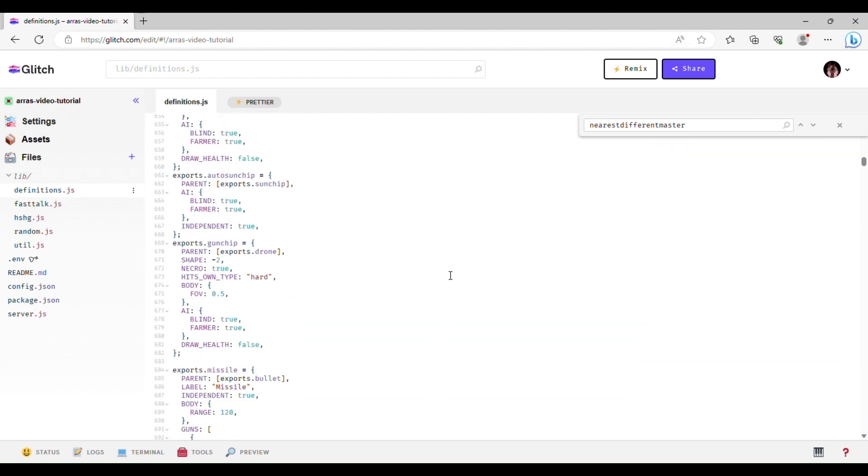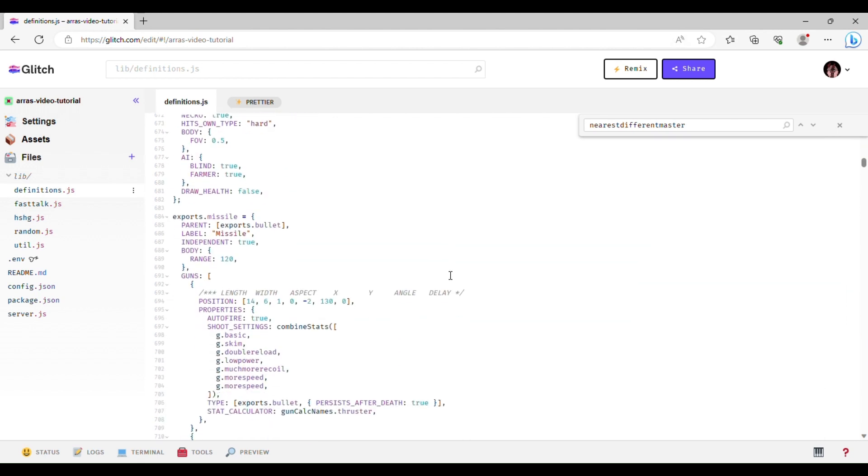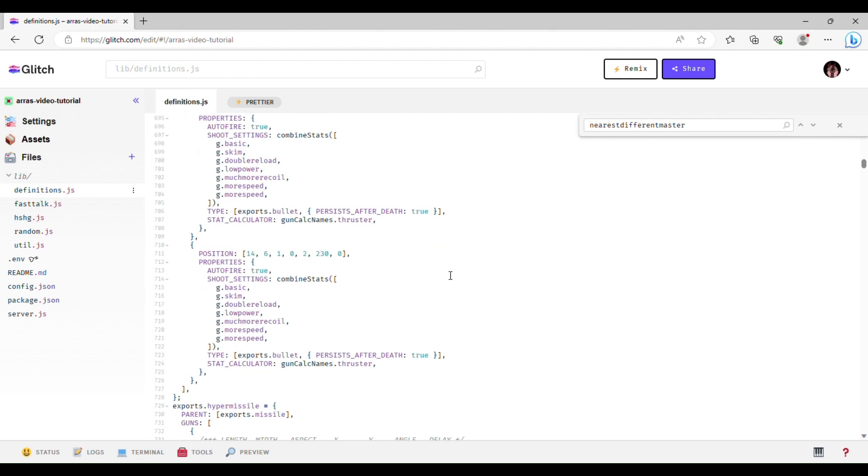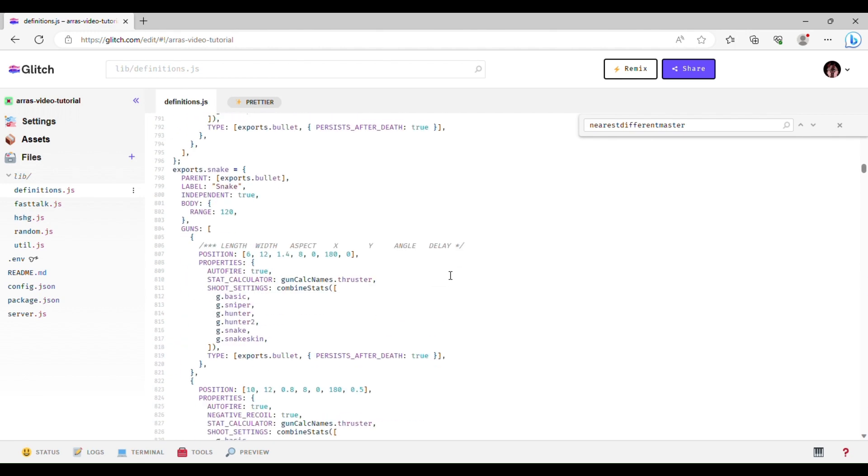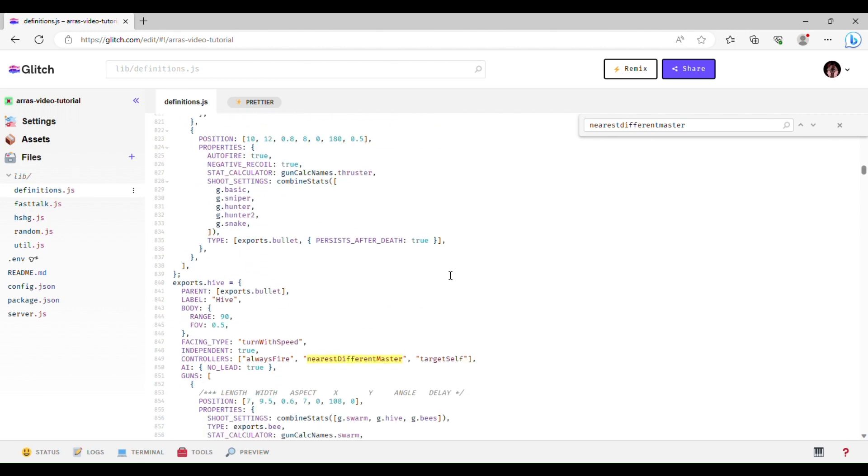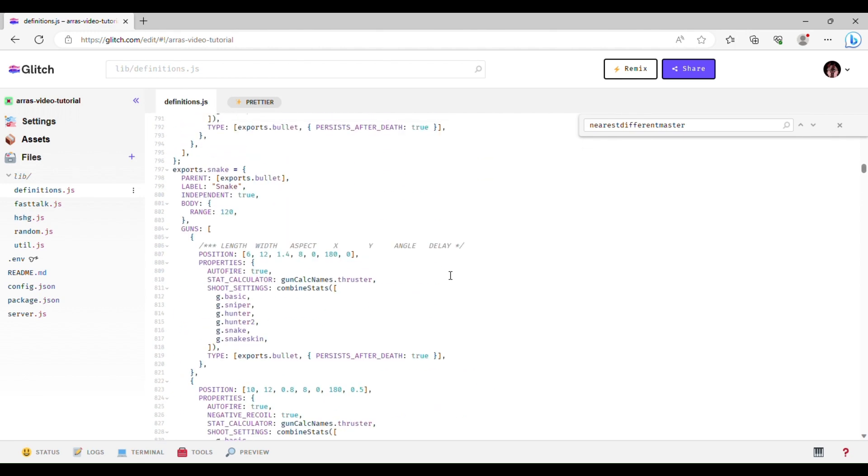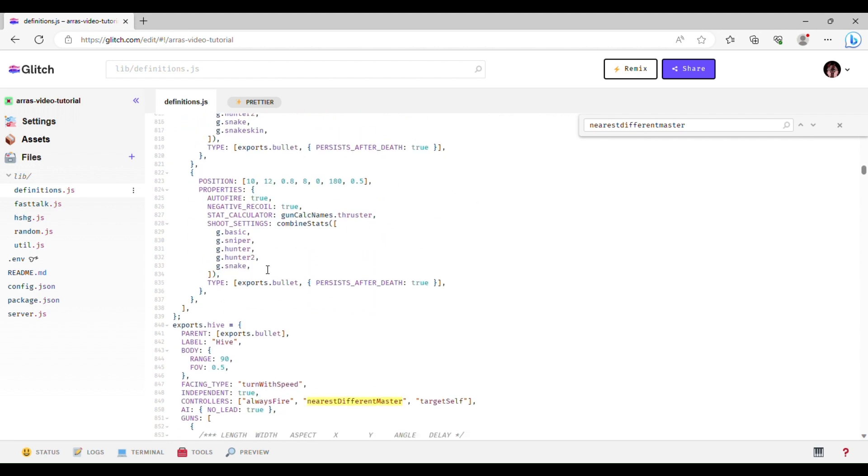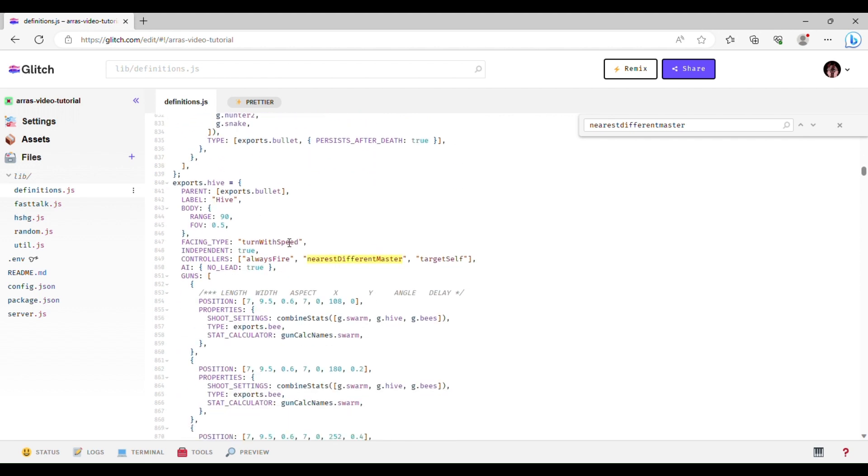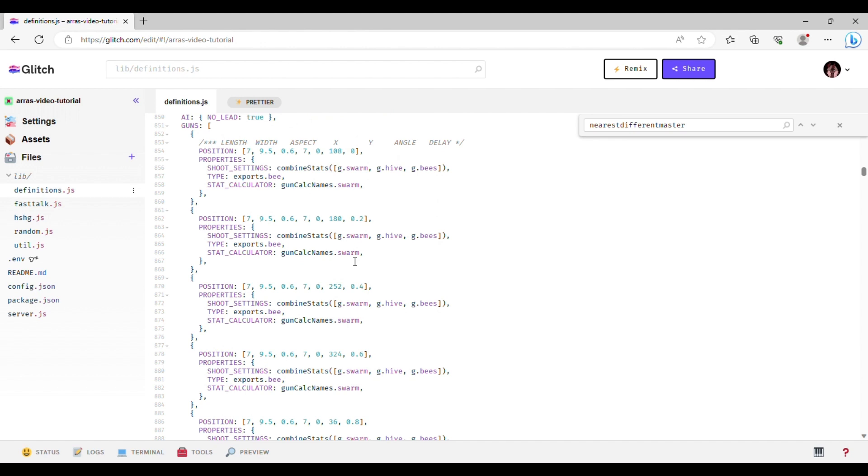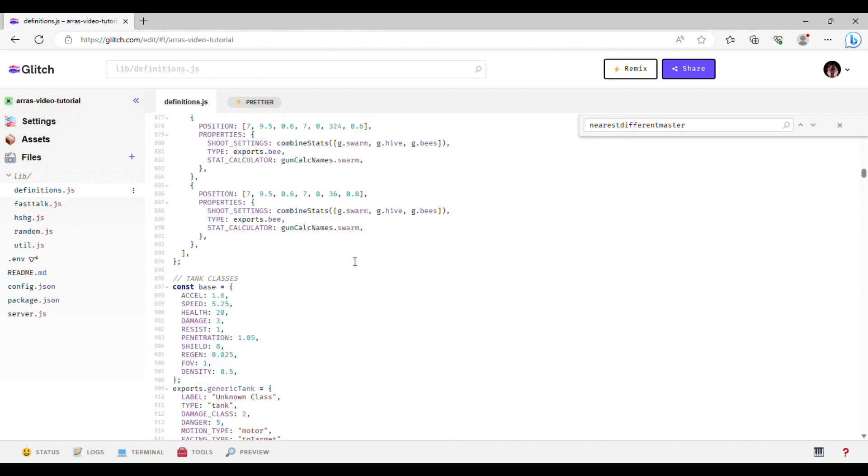And then minions have some other ones, I think, so, missile, yeah, so you see, I mentioned this in the last video, something like that, snakes do not have controllers. Oh, here's some, so, always fire, self-explanatory, target self, this is also kind of self-explanatory, it just focuses itself. Another instance of nearest different master for some reason.